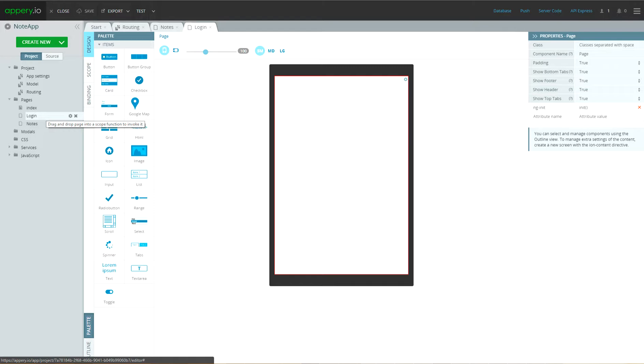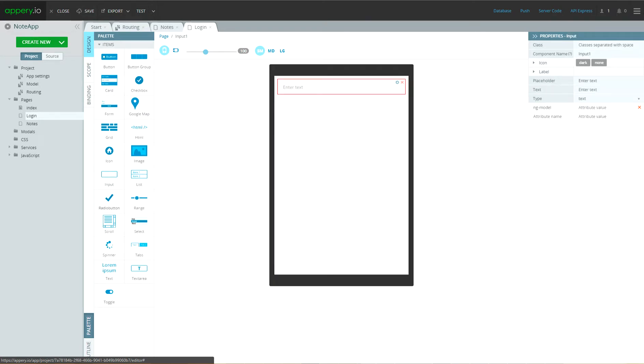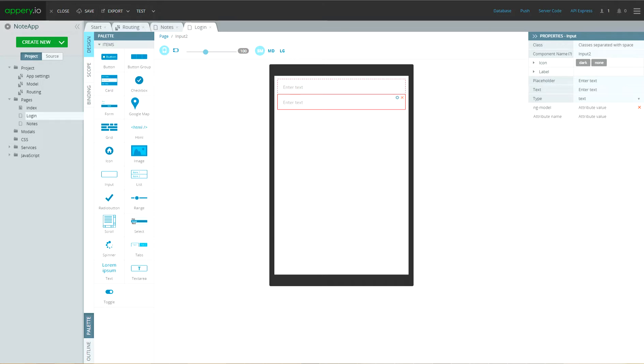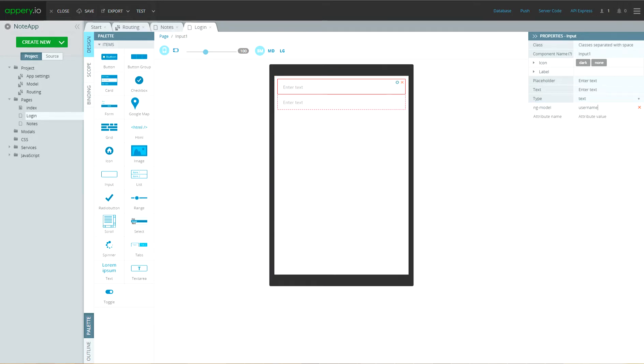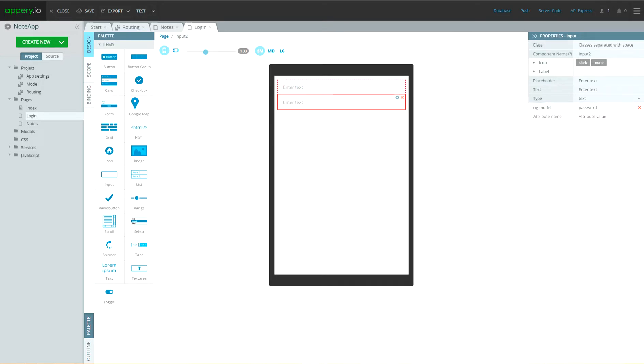So, login screen has two input fields. Let's add them. This field for username and second input field for password. Let's specify ng-model of username as username and ng-model for password as password. And also, let's specify the type of password field as a password.